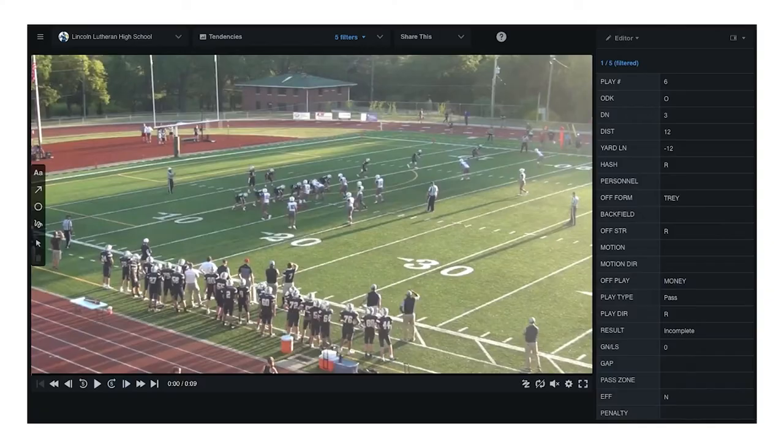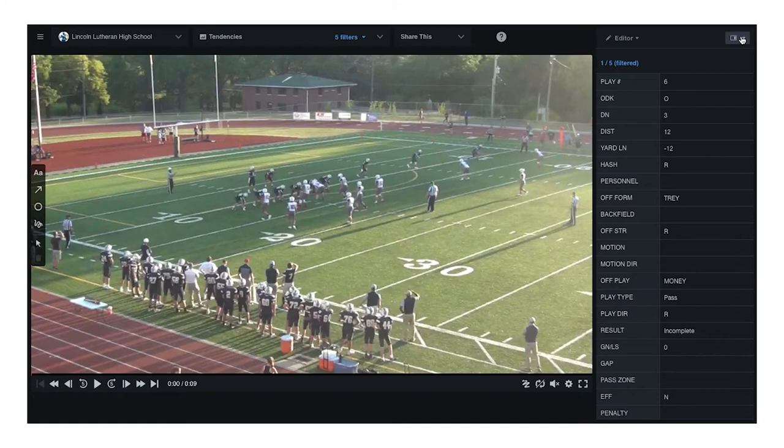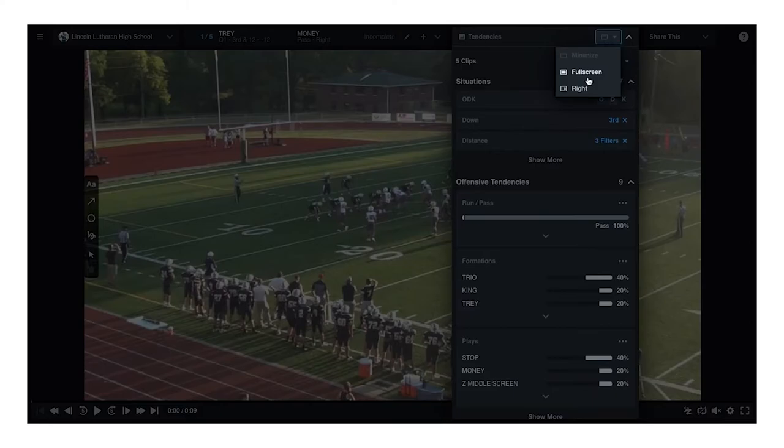Now let's take a look at how we surface the most relevant content. Whether you're in film review with your whole team or late night scouting before the next big game, the Huddle beta surfaces relevant and aggregated video, allowing you to find the right content quickly.